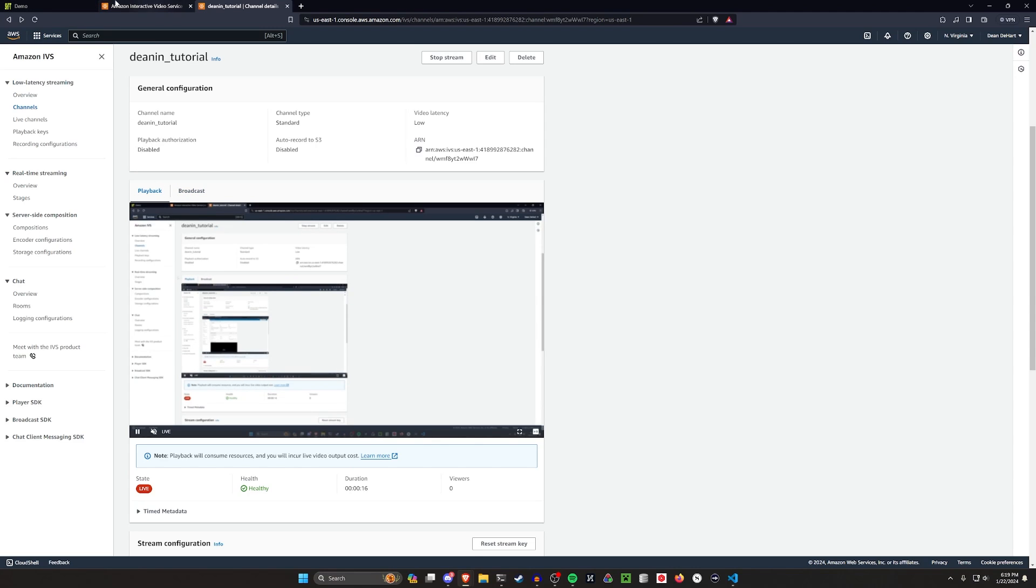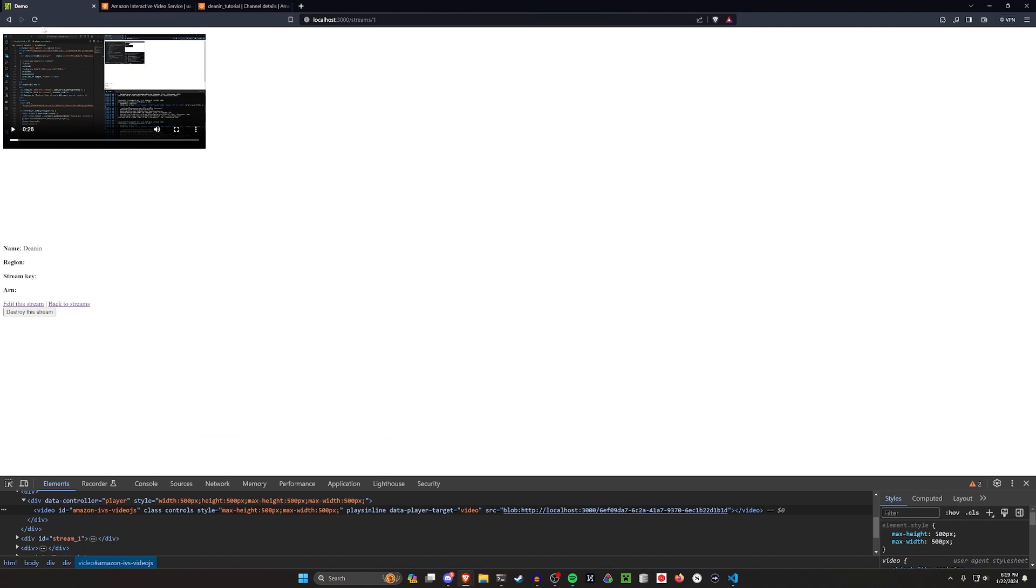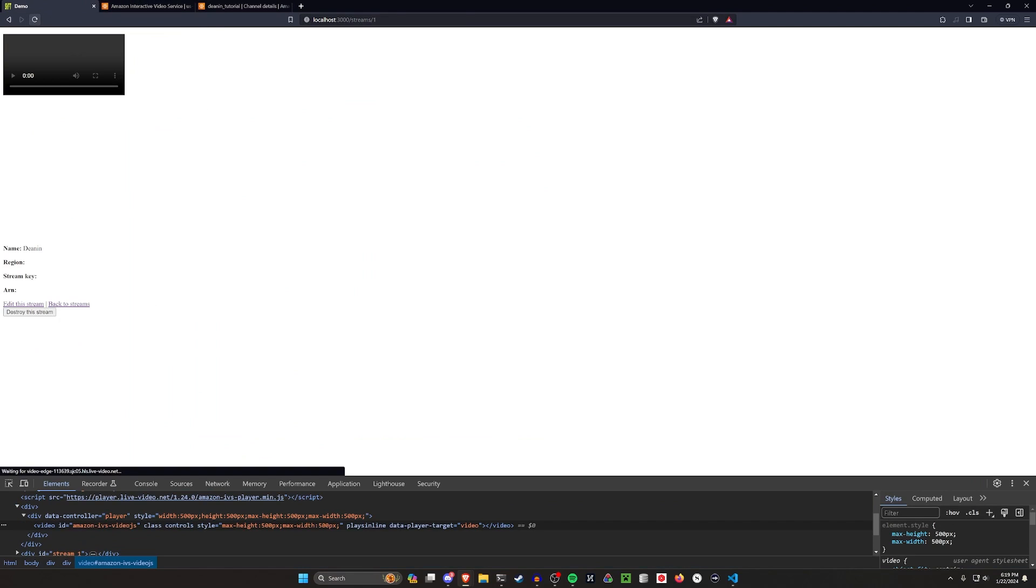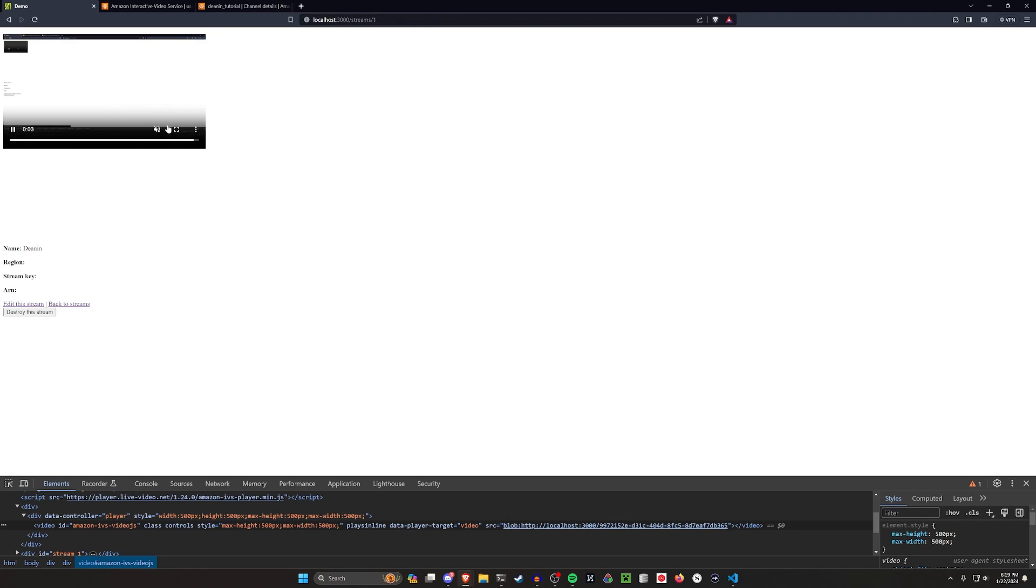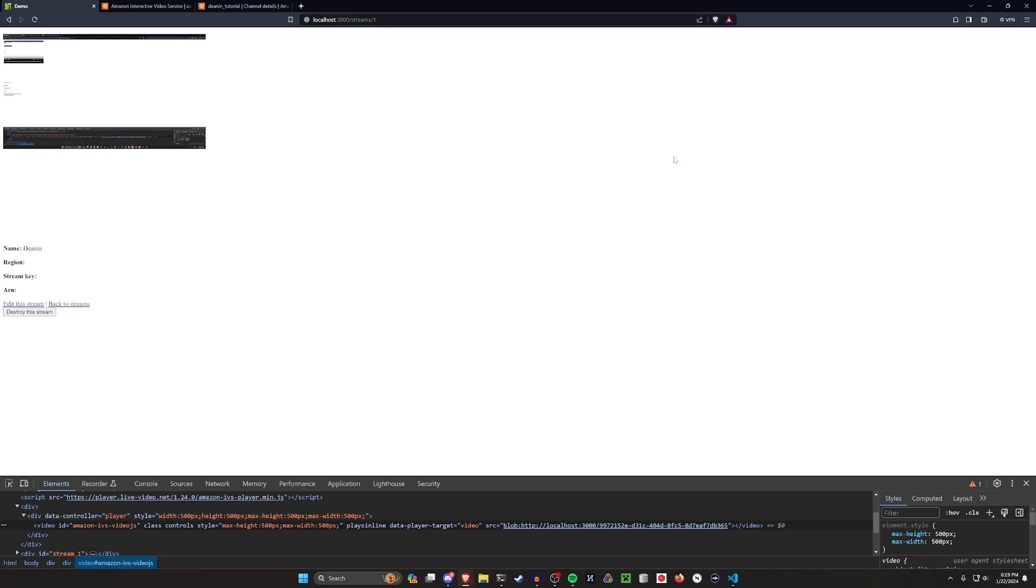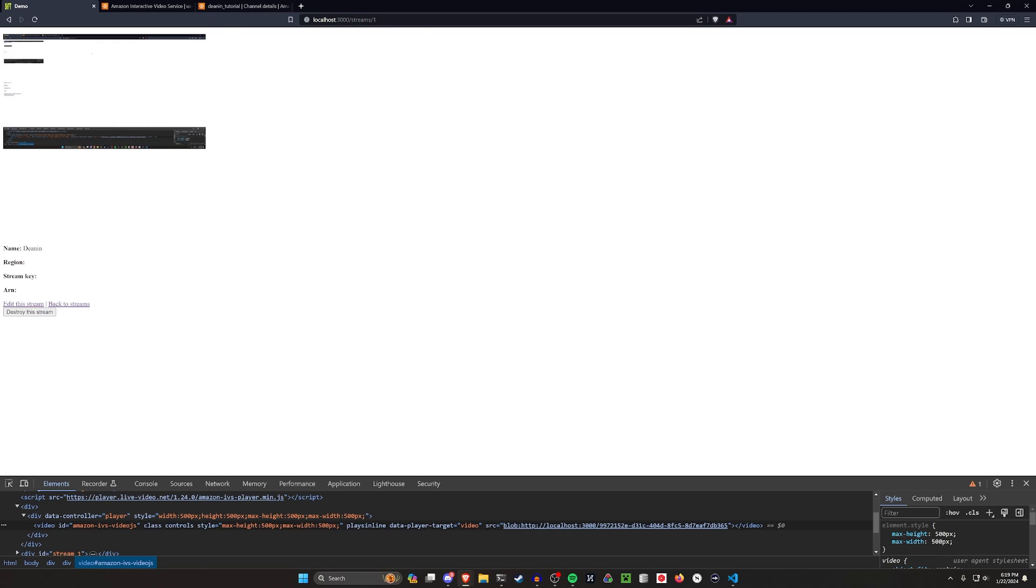And then we can come over here to the Rails application that I hopefully have running, and we can see the same thing right here. Now, of course, it looks a little weird because it's playing me looking at my Rails app stream, which is playing my Rails app stream, which is going on and on and on infinitely. But hopefully you get the idea. So that's sort of what we're going to be setting up here.